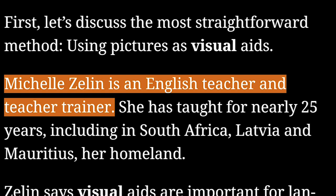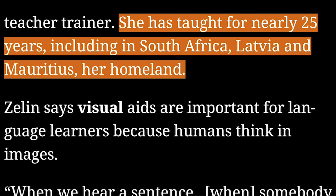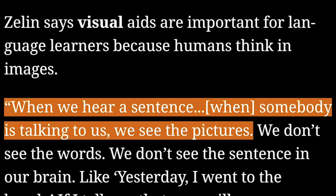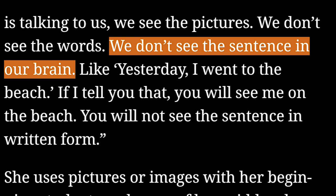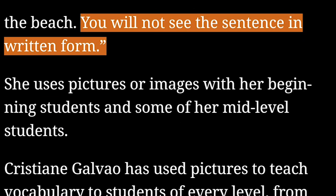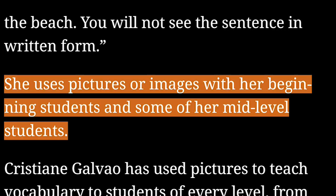Using pictures as visual aids. Danielle Zellen is an English teacher and teacher trainer. She has taught for nearly 25 years, including in South Africa, Latvia, and Mauritius, her homeland. Zellen says visual aids are important for language learners because humans think in images. When we hear a sentence, somebody is talking to us — we see the pictures, not the words, not the sentence in our brain. If I tell you 'Yesterday, I went to the beach,' you will see me on the beach, not the sentence in written form.